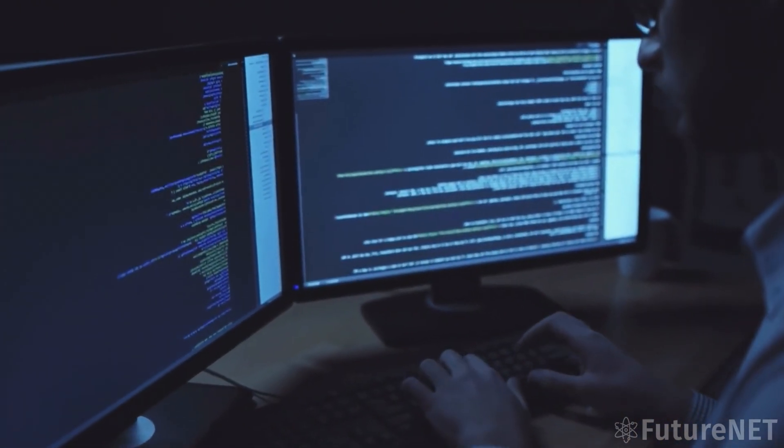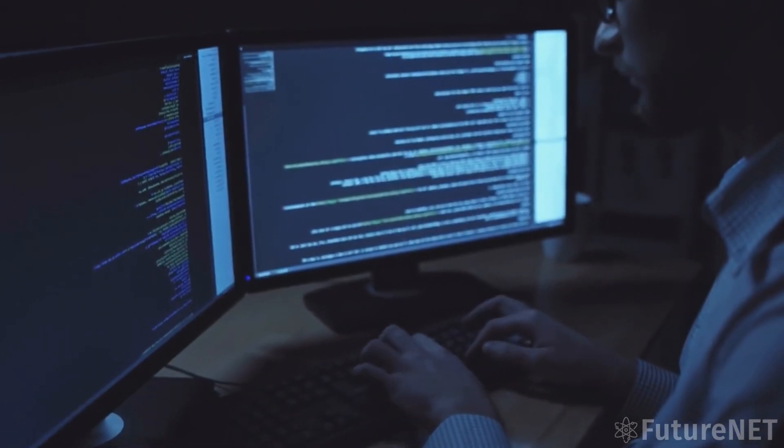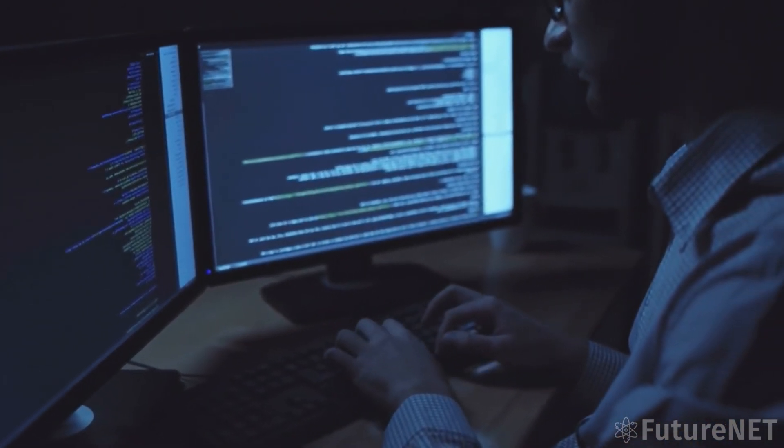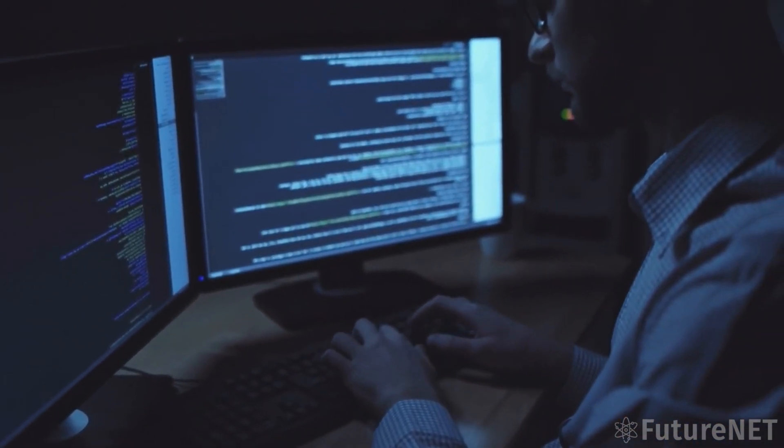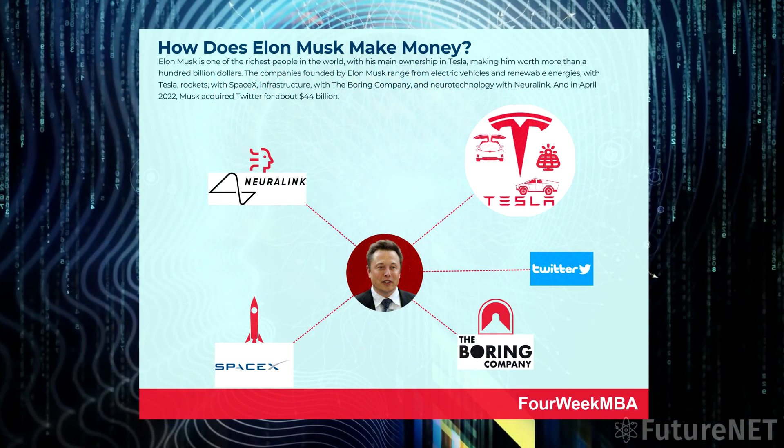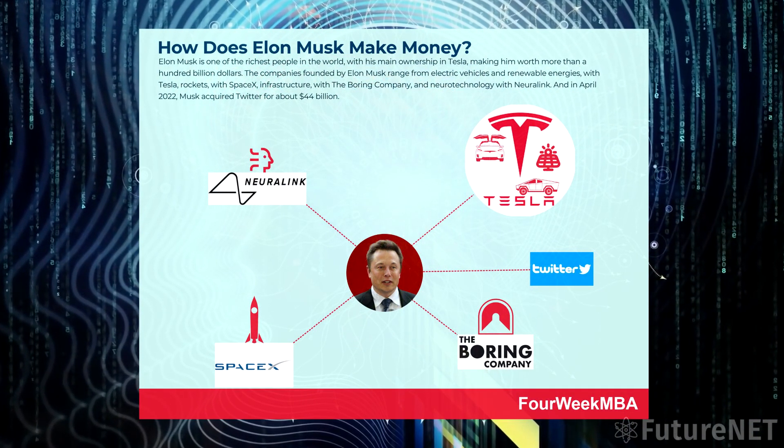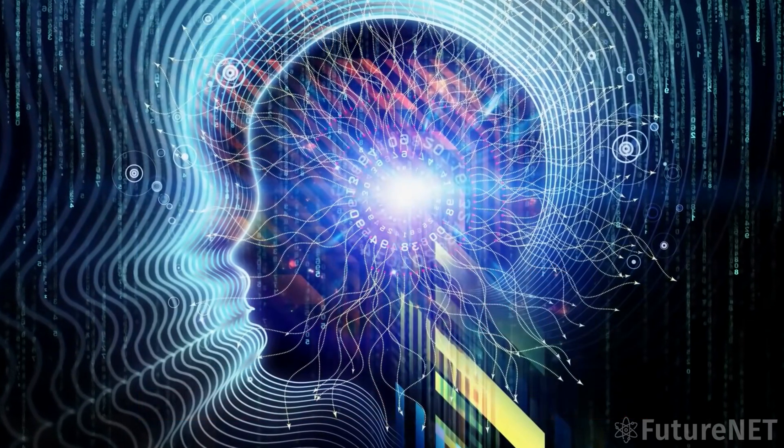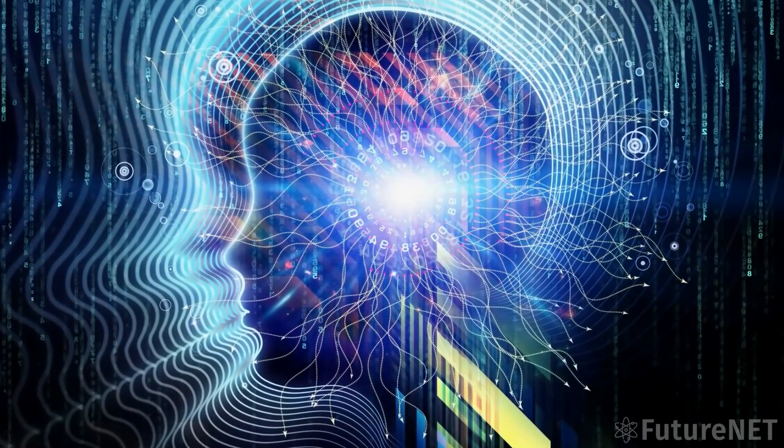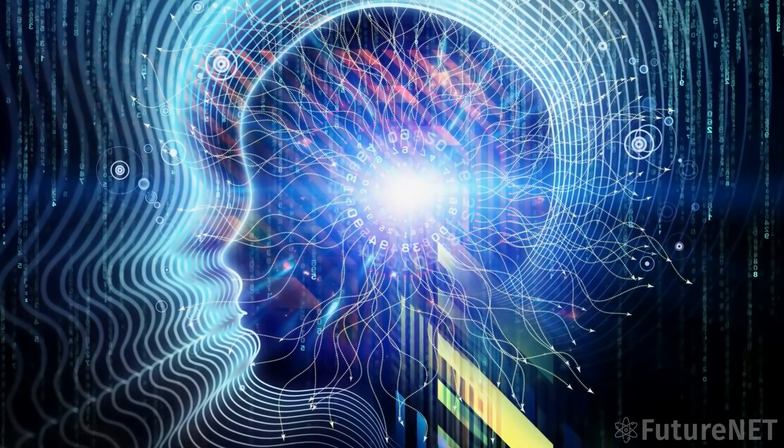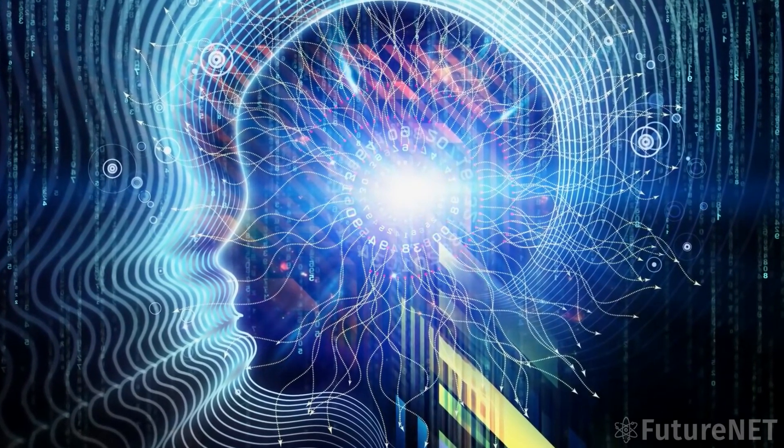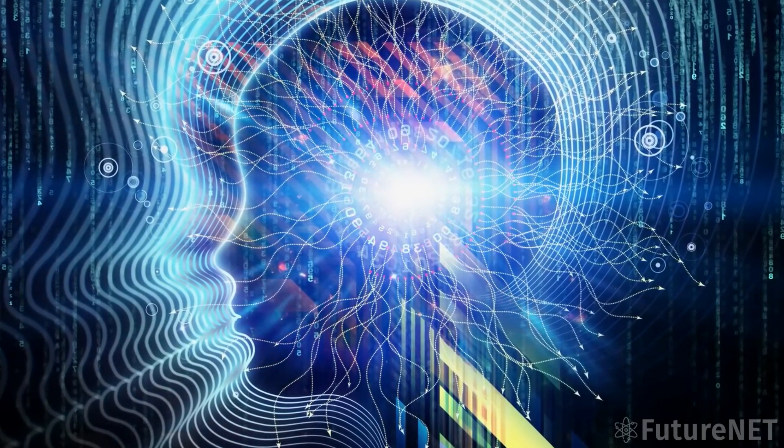But with Musk's new AI company on the horizon, things could be about to change. Musk has a reputation for shaking up industries, and the AI world could be next on his list. His company, BasedAI, is rumored to be developing AI systems that are more efficient and effective than anything currently on the market.